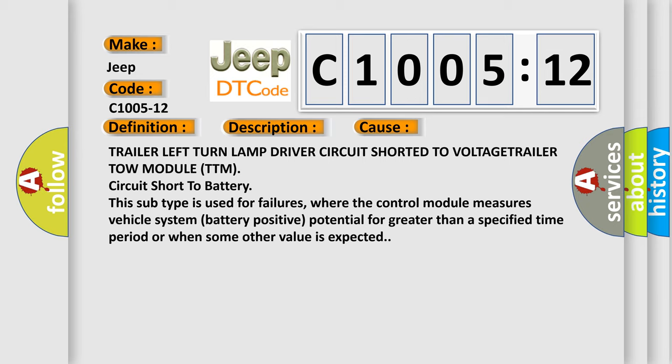This subtype is used for failures where the control module measures vehicle system battery positive potential for greater than a specified time period or when some other value is expected.